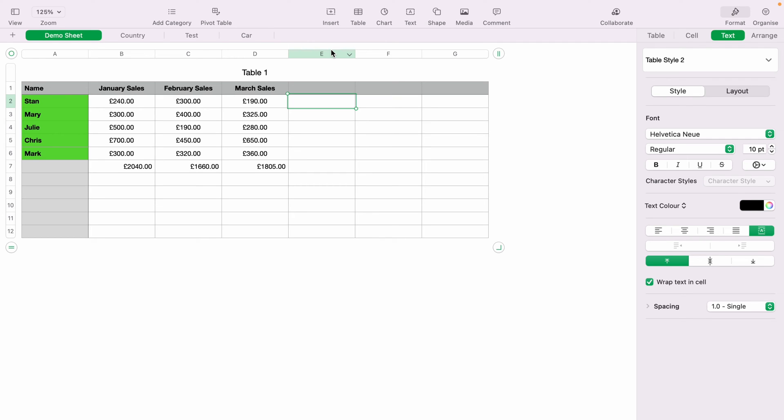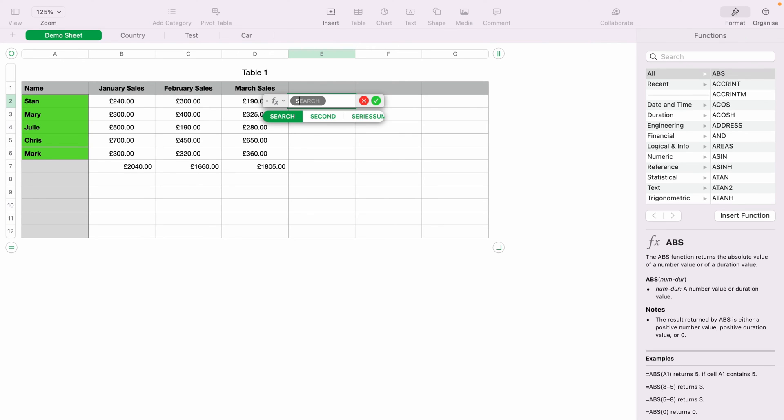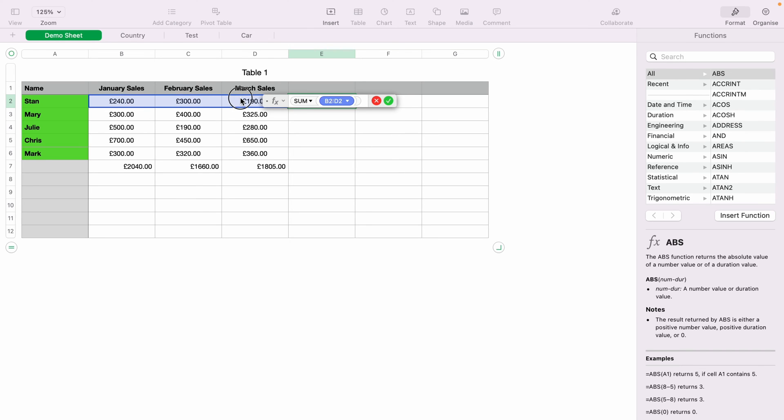Now, let's say we want to total Stan's overall sales. So we can click in E2, and then we can press the equals key, and then type sum, and then select all of Stan's sales, and then press enter.